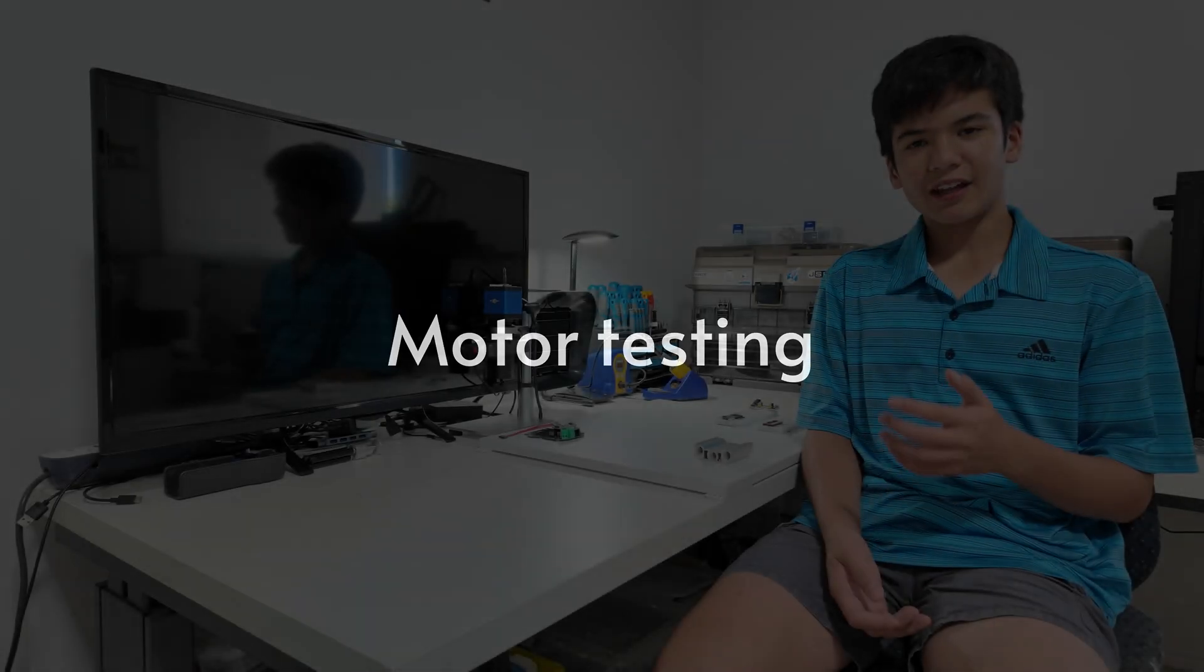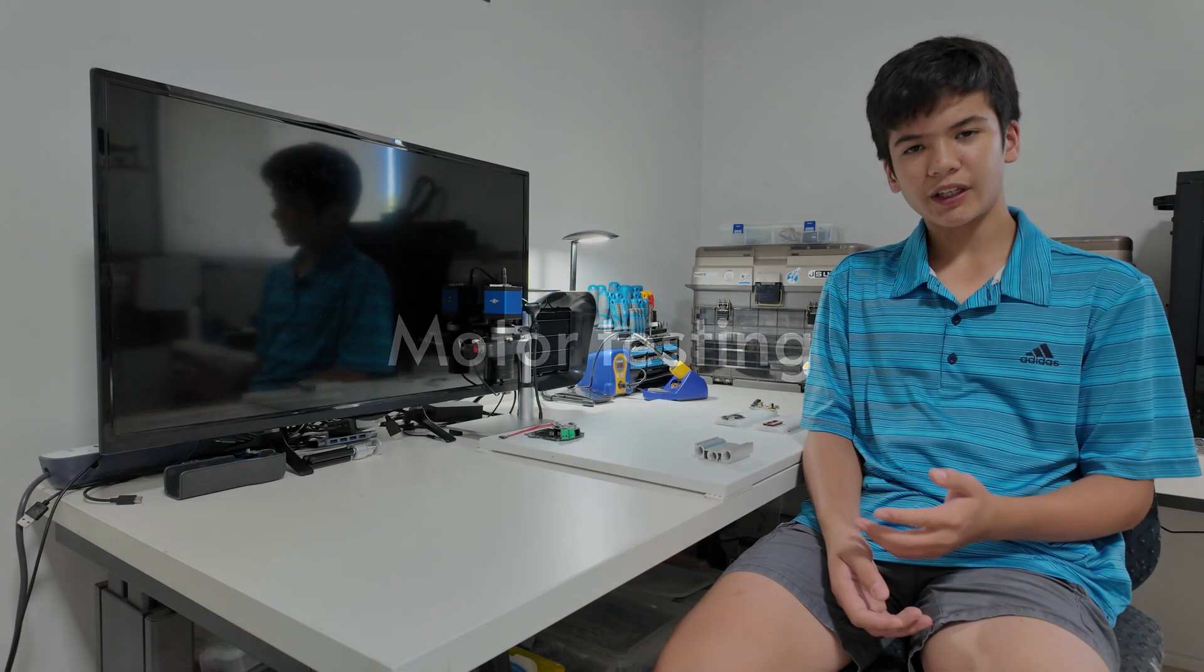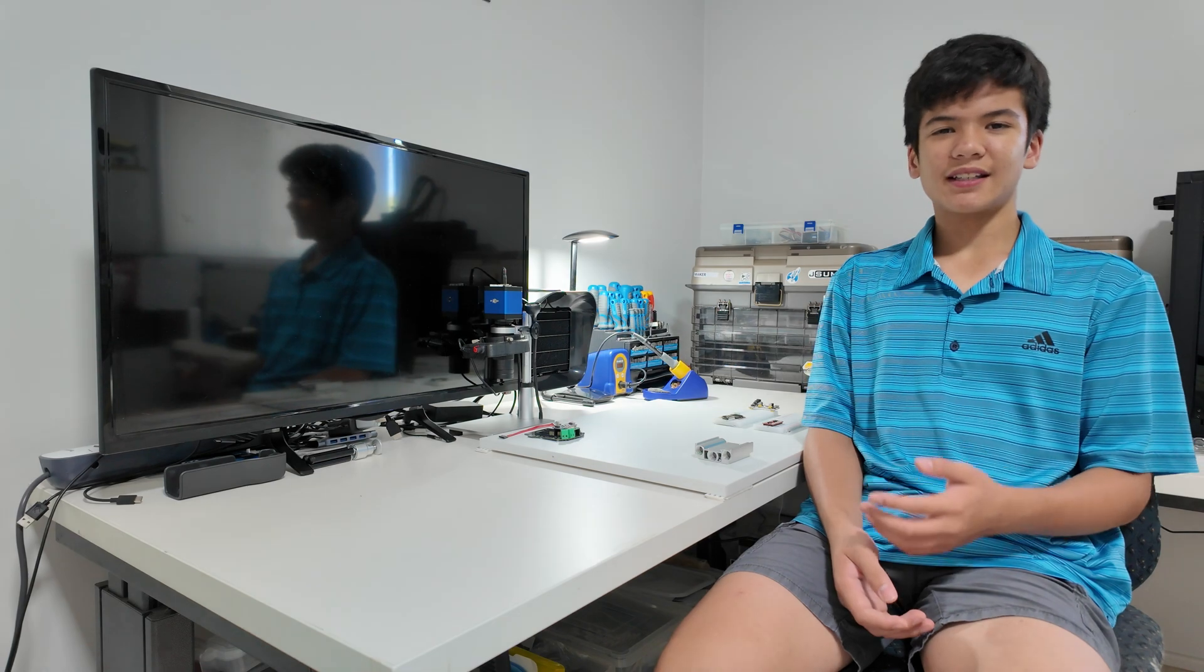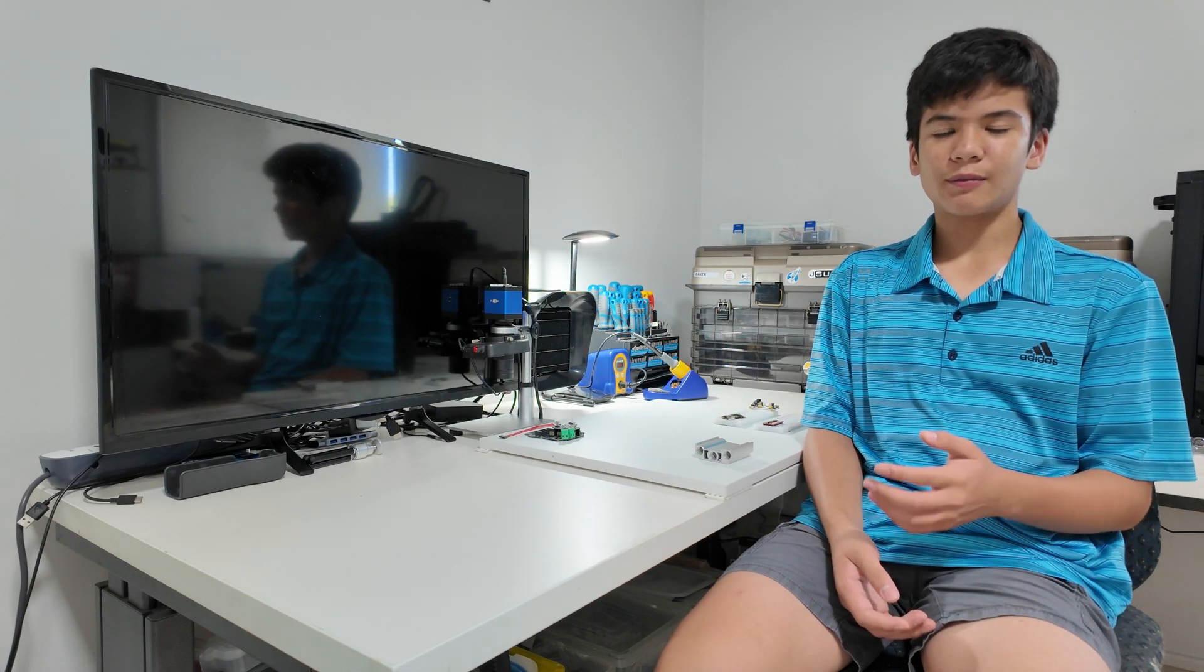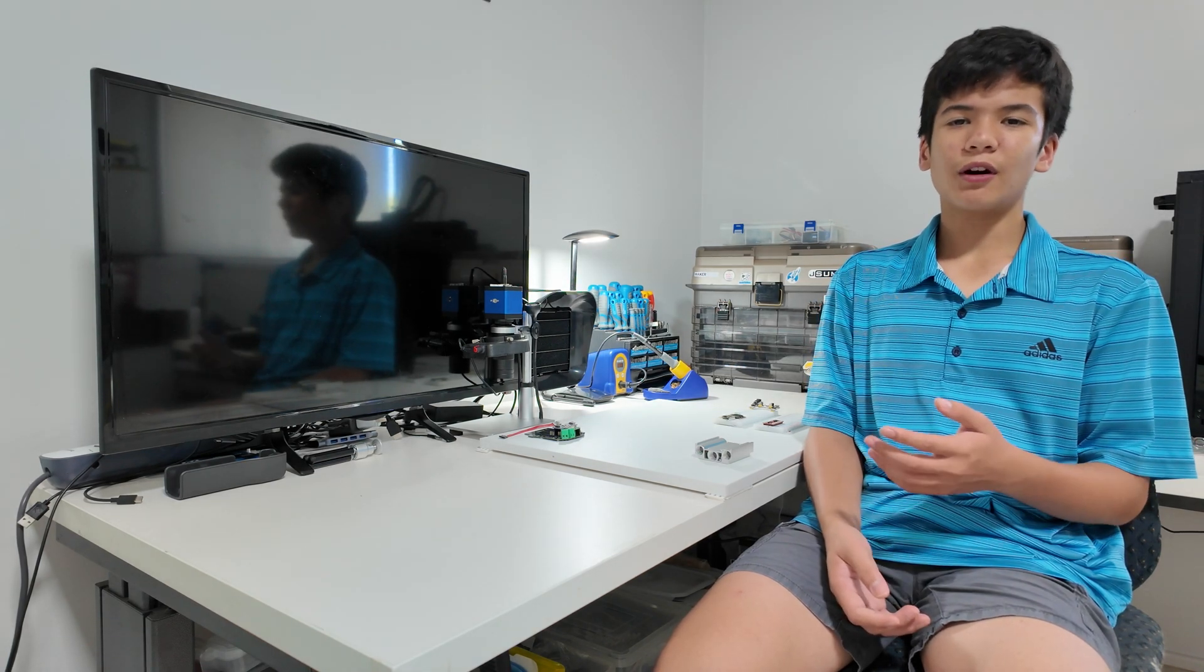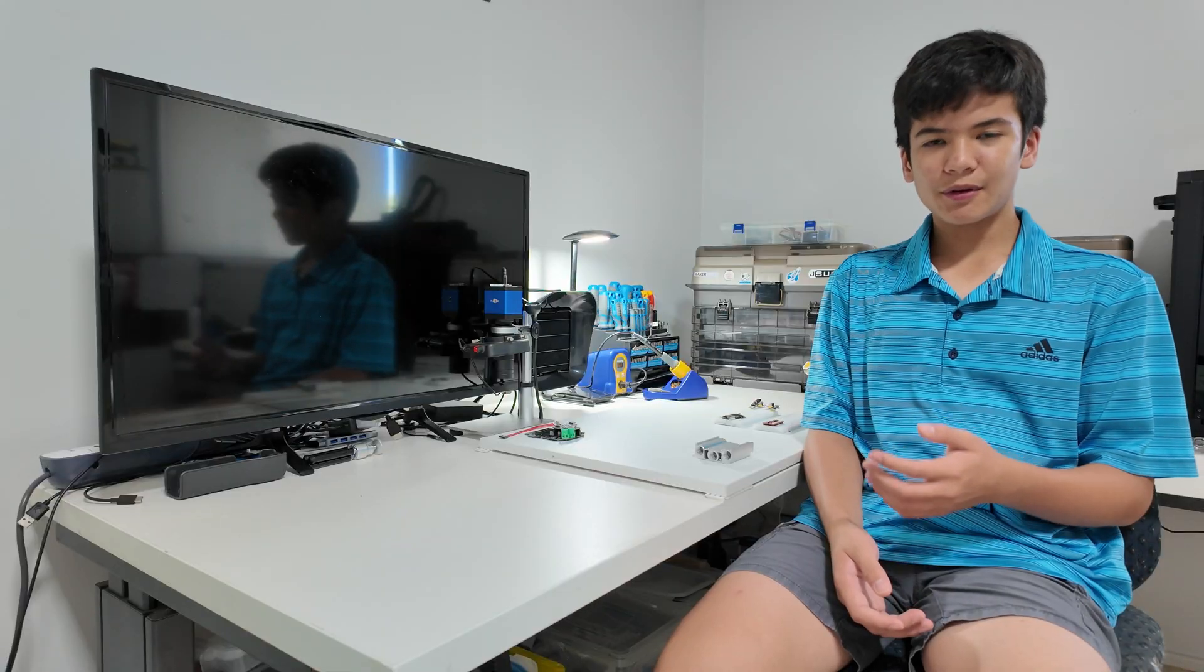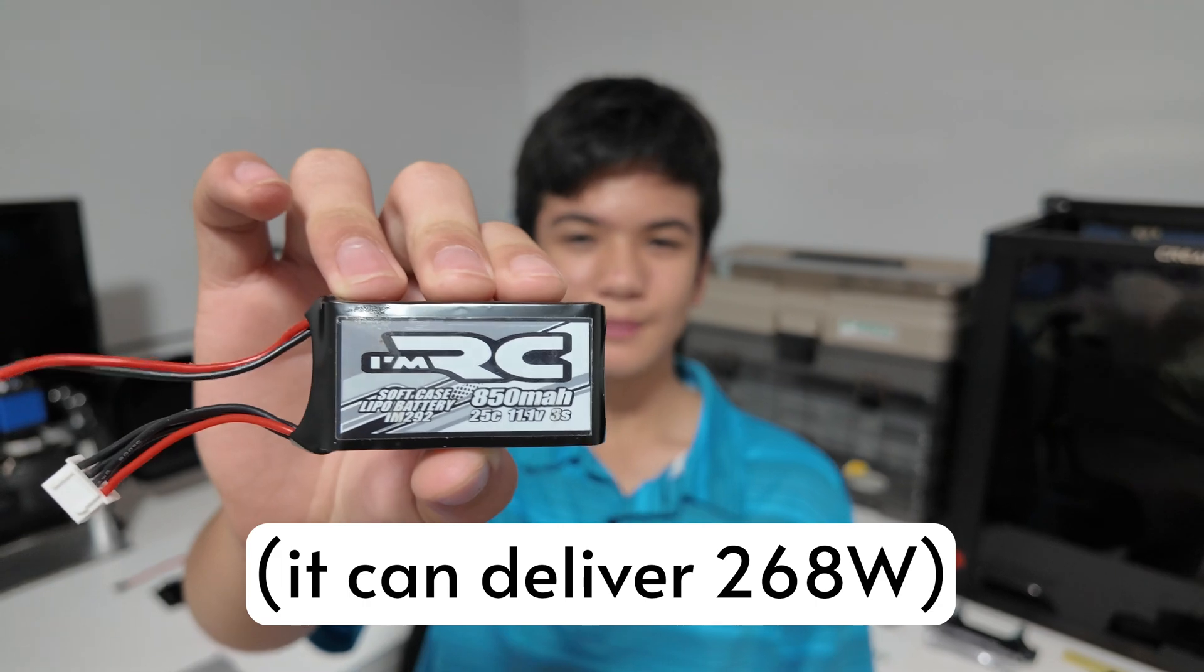Alright, now that we have the ultrasonic and the servo working, I want to test out the motors and motor driver, because this is the part that I've messed up in previous years, but that's probably the most scary, because the motors are directly powered from this LiPo.